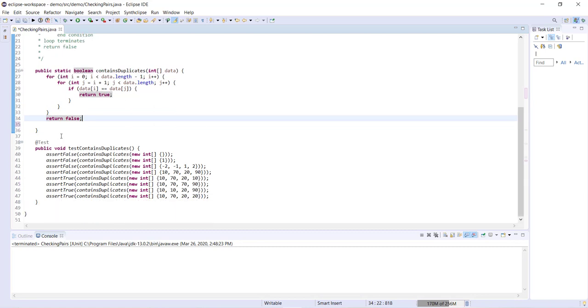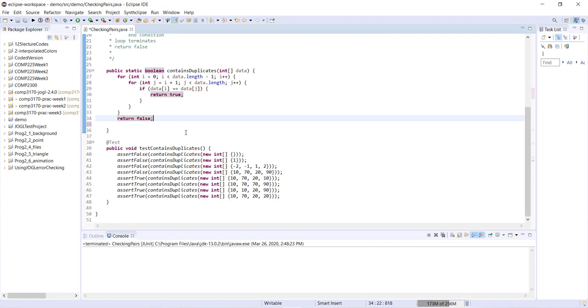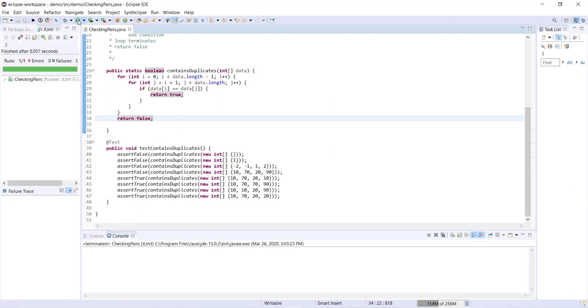All right, so I've written some tests down here below, so let's go ahead and run this and see if everything passes. And yes, so there you go.